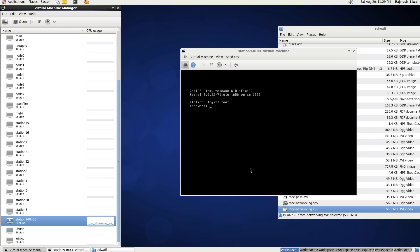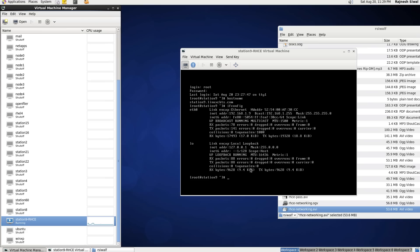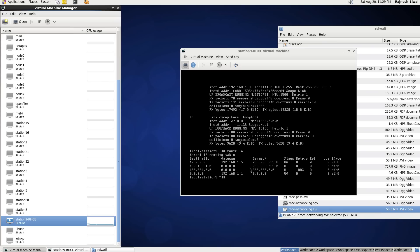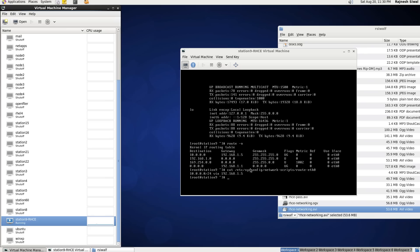Log in to the server. Type the hostname command — the hostname is station9.linuxcbts.com. Hostname is changed. Let's confirm the IP addresses: 192.168.1.9. Let's confirm the routes — we have the static route corresponding to 10.0.0.0 that was added by us in the file route-eth0.